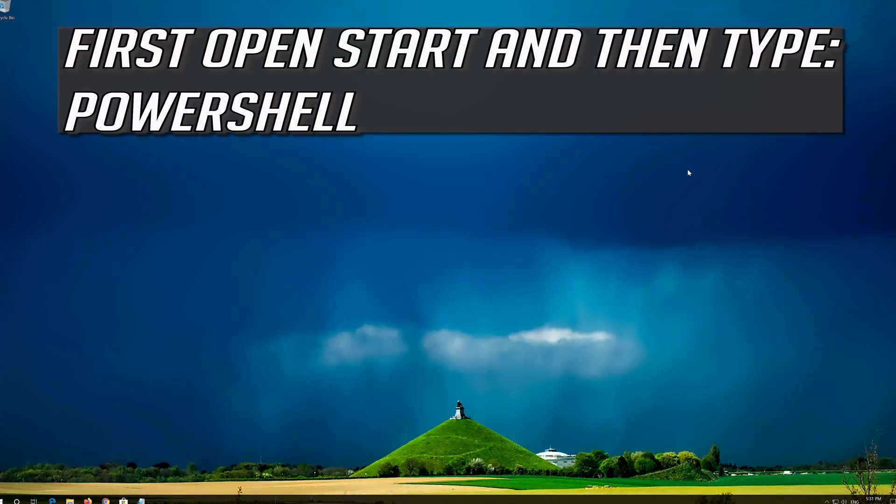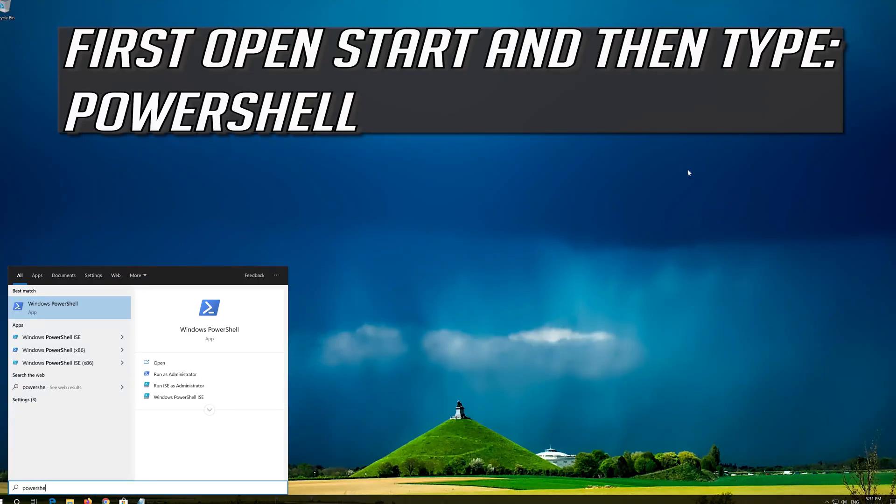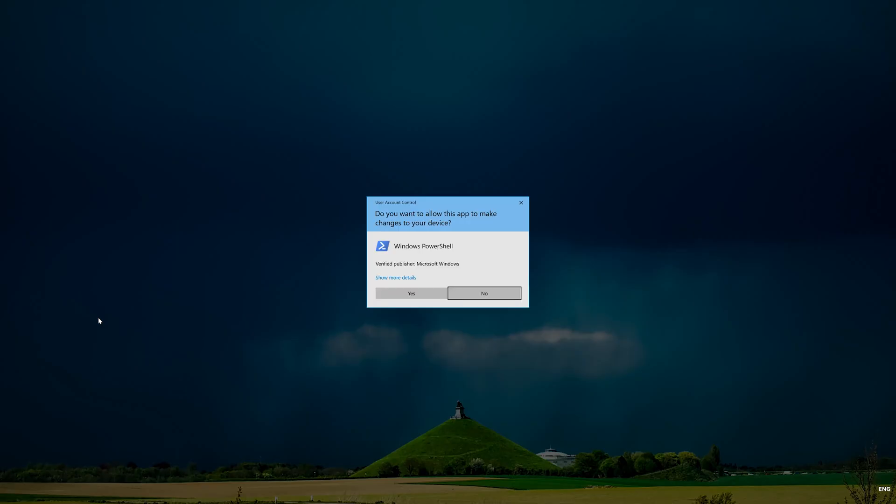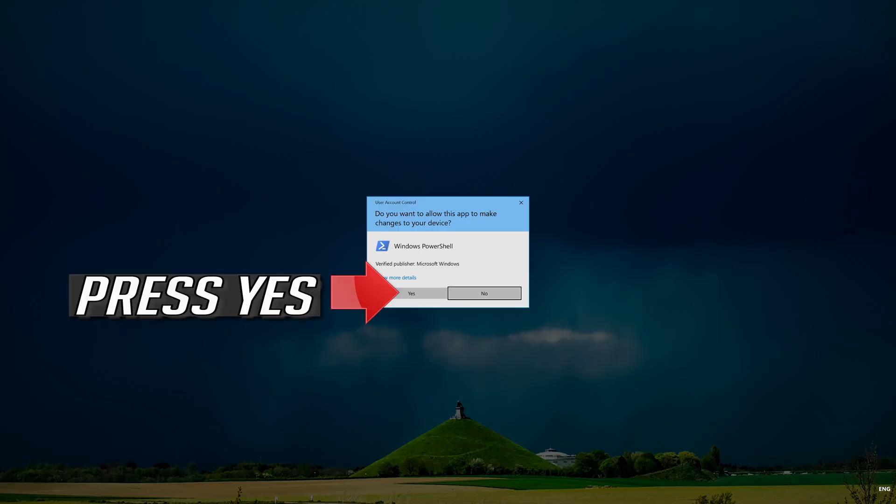First open Start and then type PowerShell. Right click PowerShell and select Run as Administrator. Press Yes.